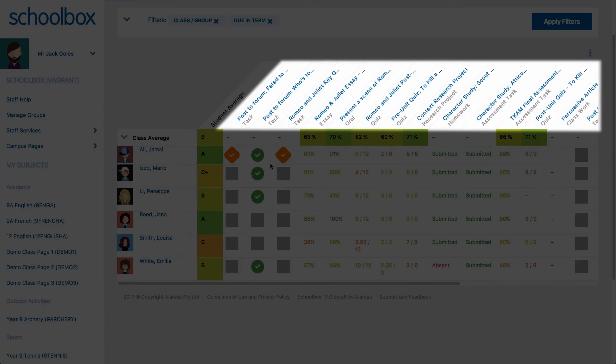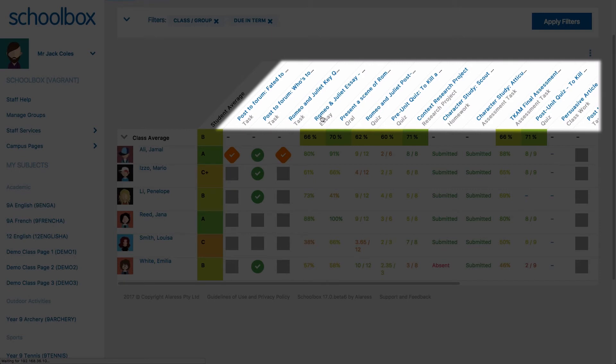Clicking on a due work, task or quiz will take you to the quick mark screen for that activity. You will learn more about marking quizzes and due work in future videos.